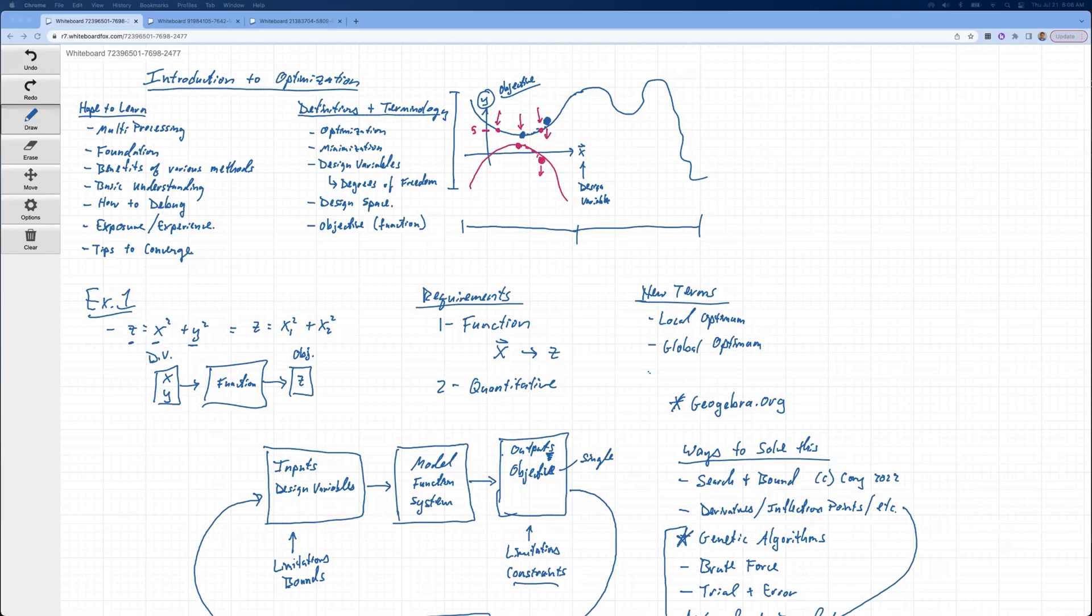I'd like to start off today with just a quick review of what we covered yesterday. So we went over these definitions: optimization, minimization, design variables, degrees of freedom, the design space, and objective function.